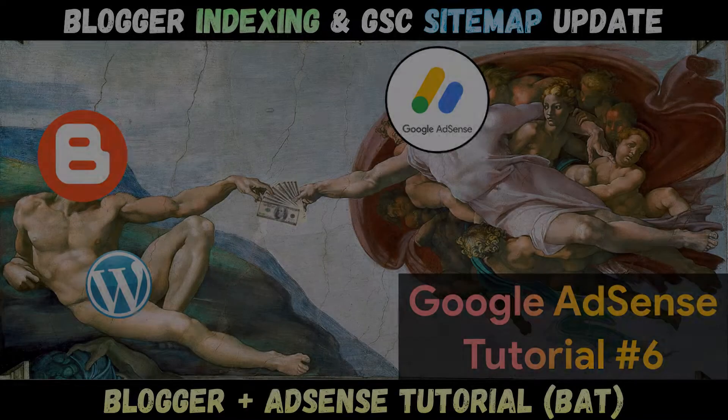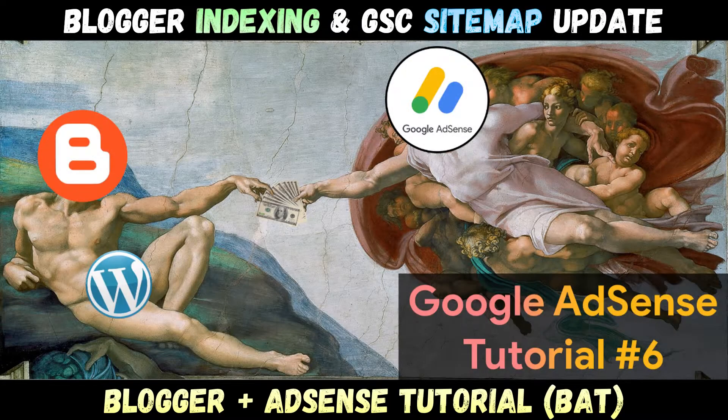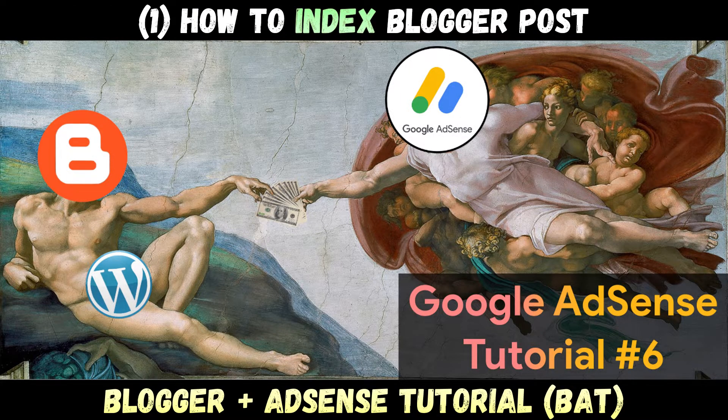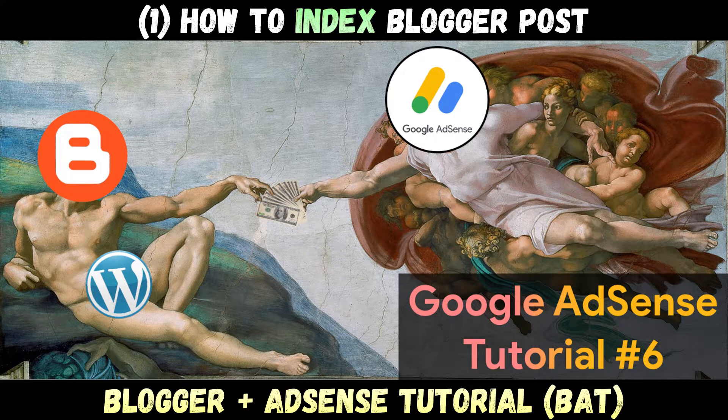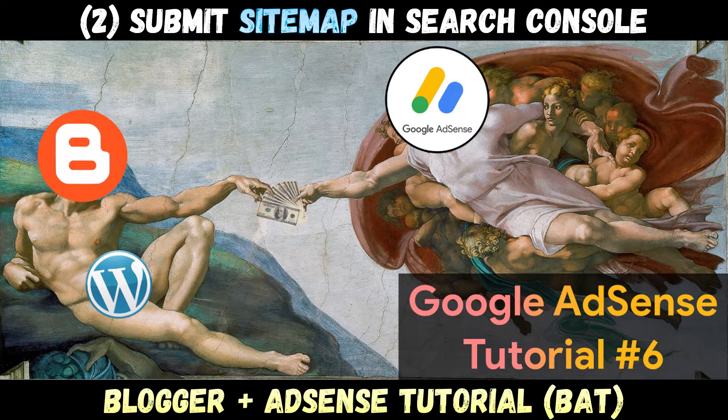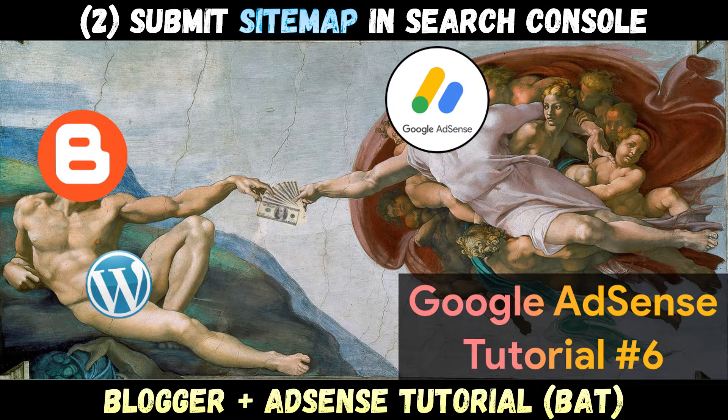Welcome to part 6 of Blogger Plus AdSense tutorial series. You are going to learn how to get Google to index Blogger posts faster and learn how to submit sitemaps on Google Search Console.